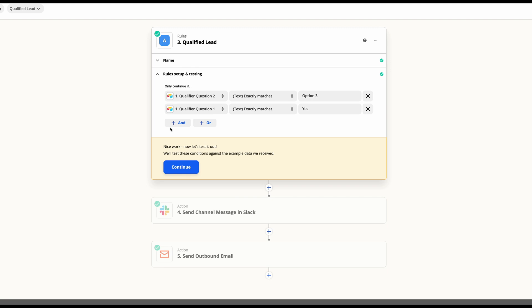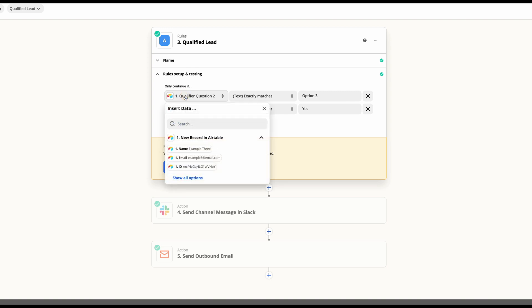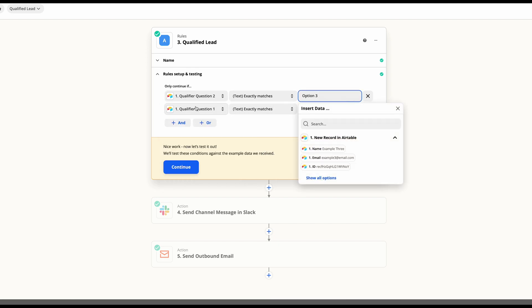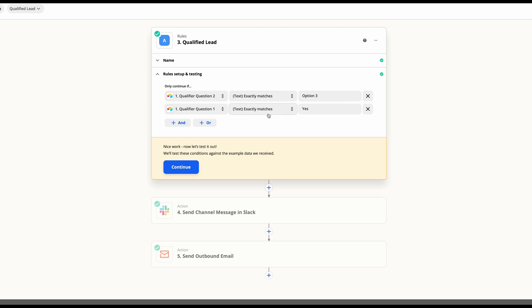From there, you'll continue to build this out like you would another Zap. You can see that each has rules. So we've used our qualifier questions here to set up our rules. So we've set however we would like them to be. For this example, we've used qualifier question two matches option three and qualifier question one matches yes.